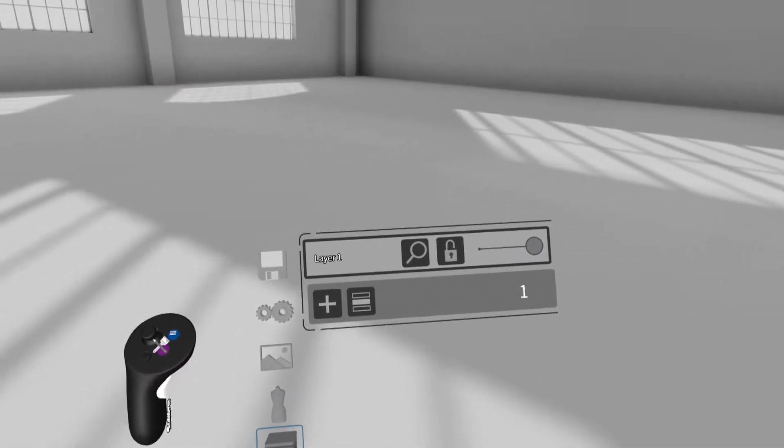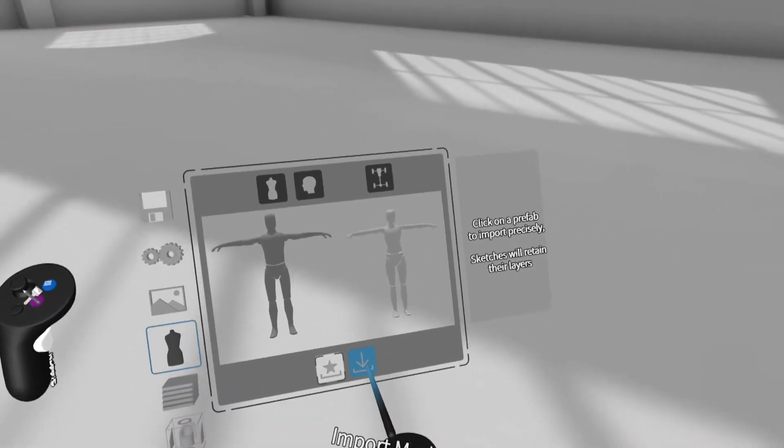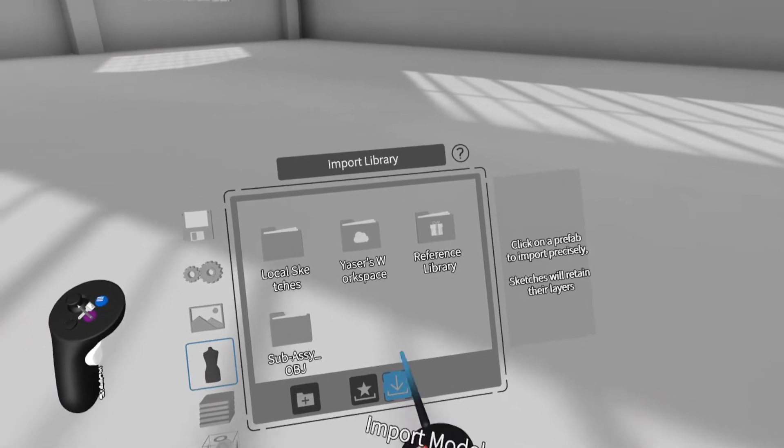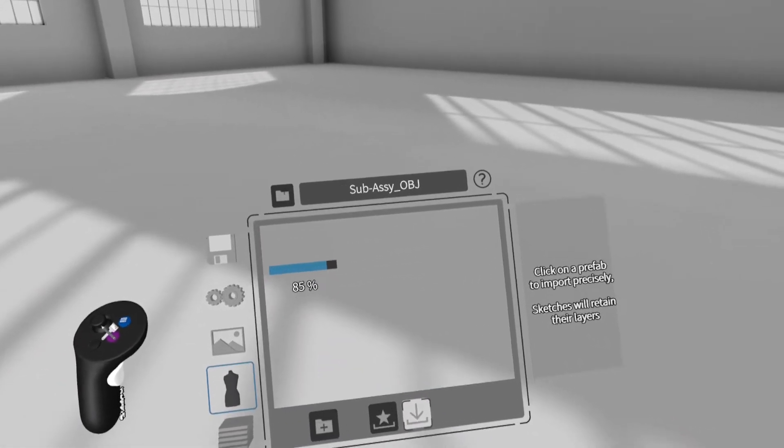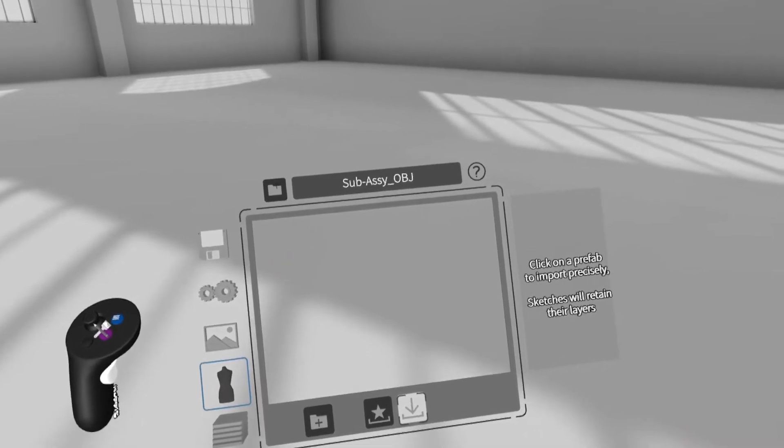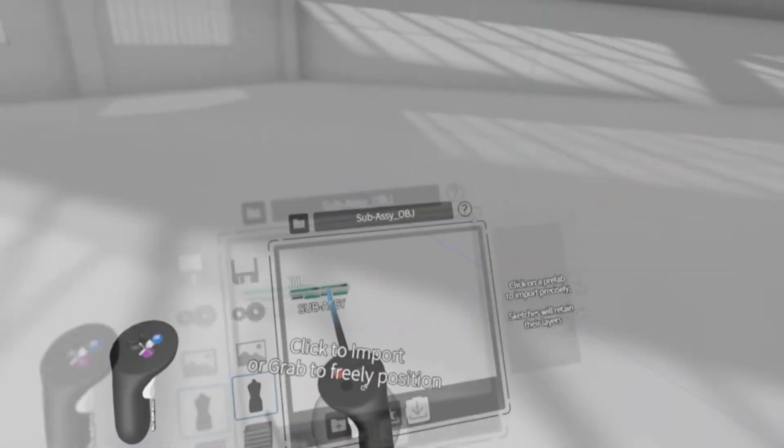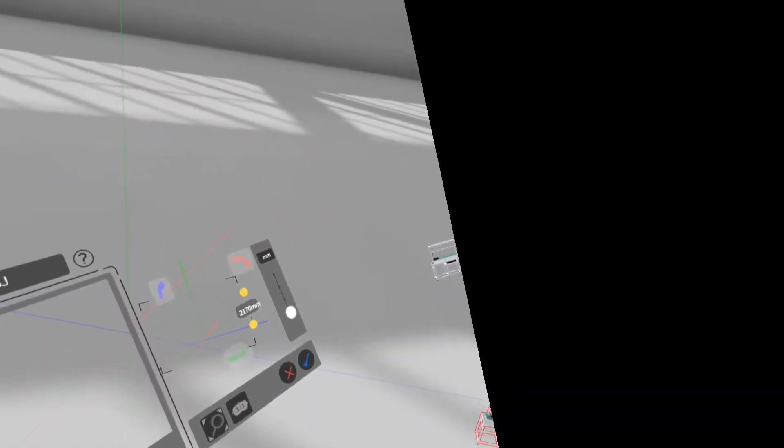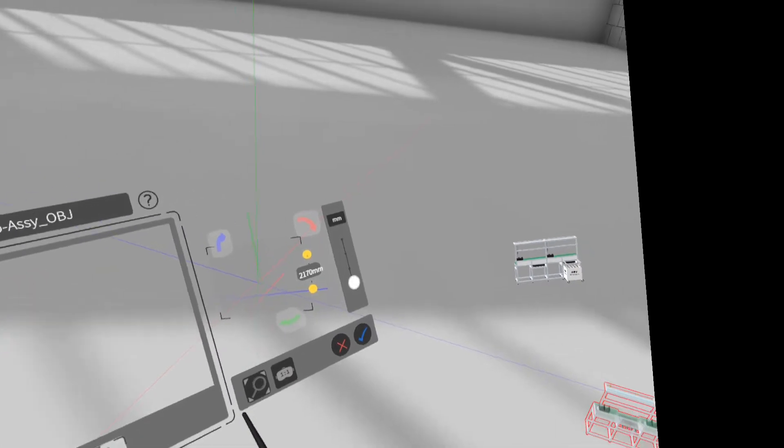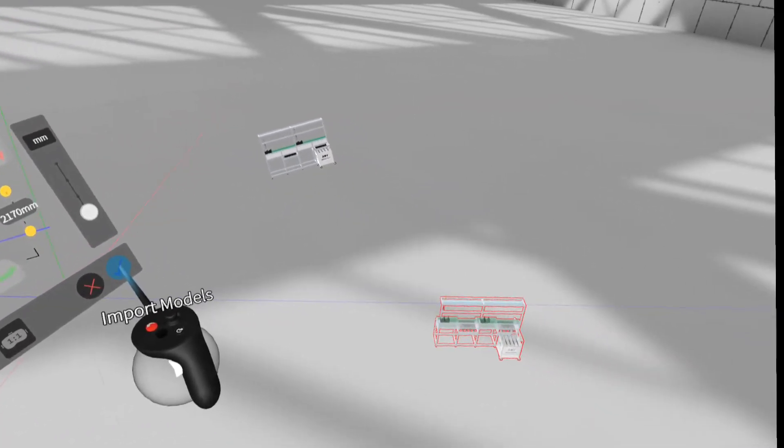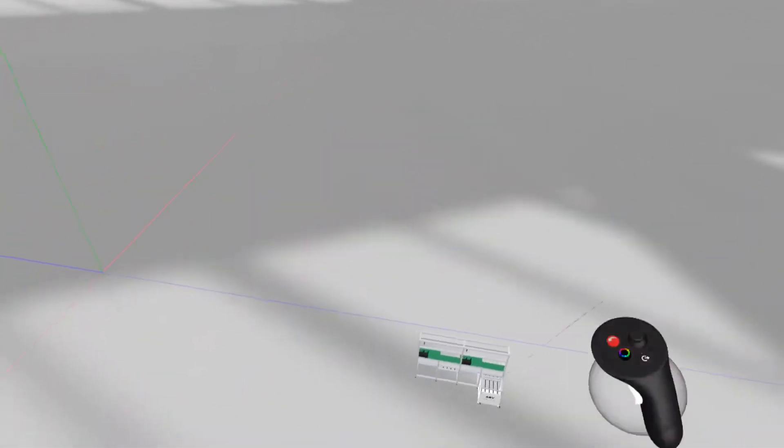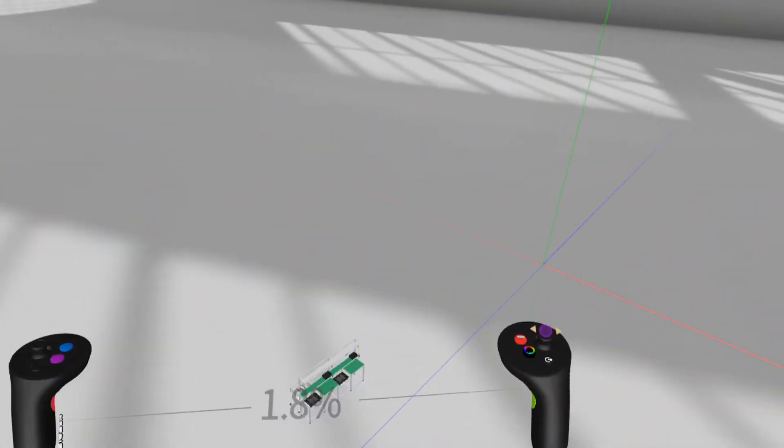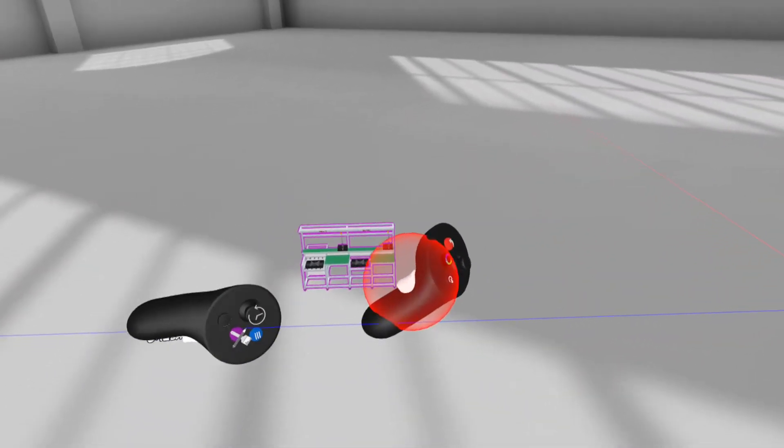Now, I want to insert imported model to Workspace. Click Prefabs tab and then select Import button. Browse the Location folder, and then click the model, and click Confirm. Now, the model of production facilities inserted into Workspace. Resize the scene, and then move the model to desired location.